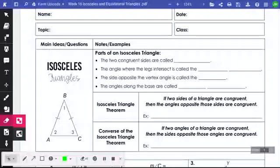We are moving on. We're still in unit 4, but we're going to talk about isosceles and equilateral triangles a little more in depth.